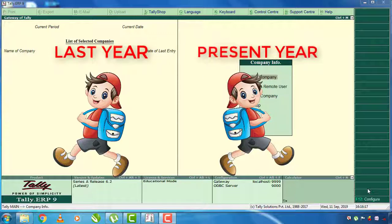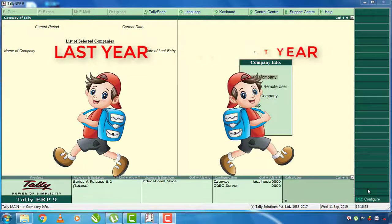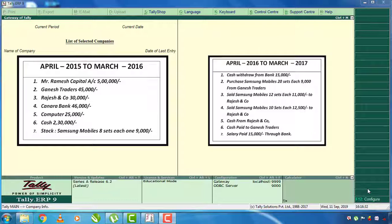We have a better opening balance in the next year using Tally. This problem occurs at the end of April 2015 to March 2016. There was a transition to the right side for April 2016 to March 2017. We are in 2016-2017, on the right side of this year. The last year's opening balance carries into this year.